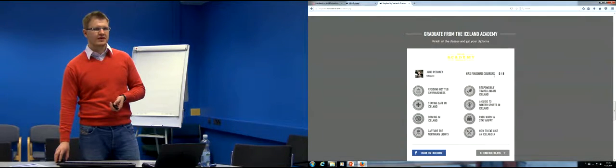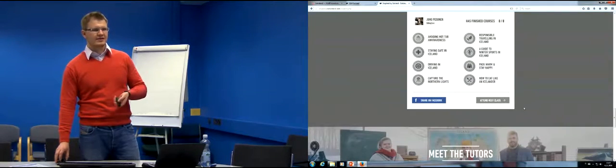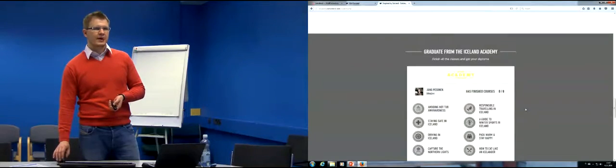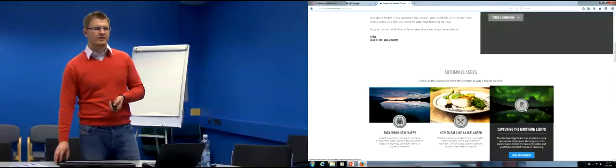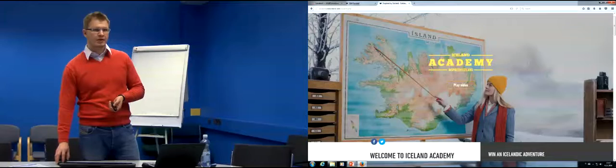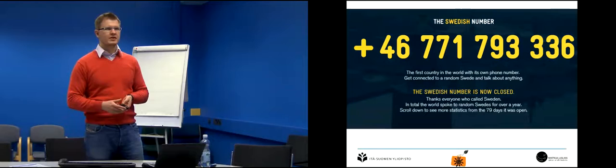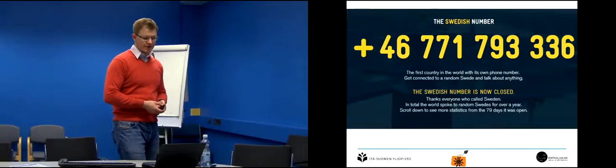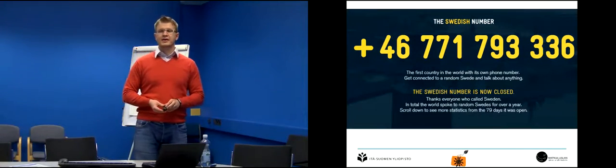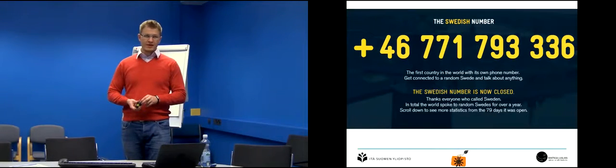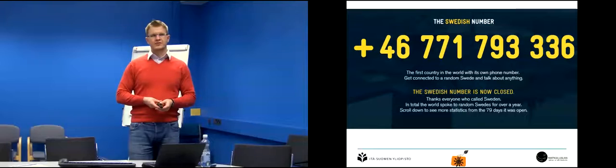The platform keeps track of how many courses you've visited, lets you share on Facebook, and lets you attend the next class. This is exactly what most national tourism organizations are doing. Then there's the Swedish campaign — Sweden gave a phone number that anybody anywhere in the world could call, making it the first country in the world with its own phone number, connecting callers to a random Swede.